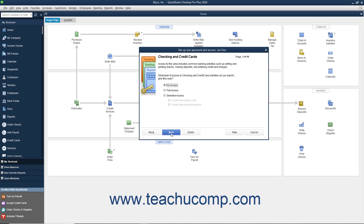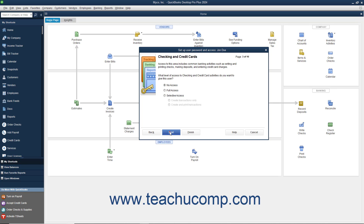In the Checking and Credit Cards screen, select the option that corresponds to the type of access to give the user to checking and credit cards in the company file, and then click the Next button to continue.